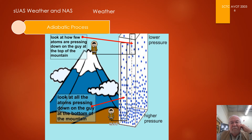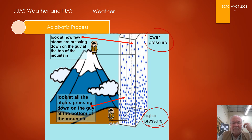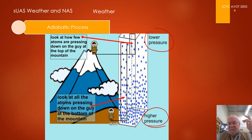Remember that at lower altitudes the air is compressed, so we have higher pressure at low altitude and lower pressure at high altitude, which gives us an idea about the compressibility of the atmosphere.